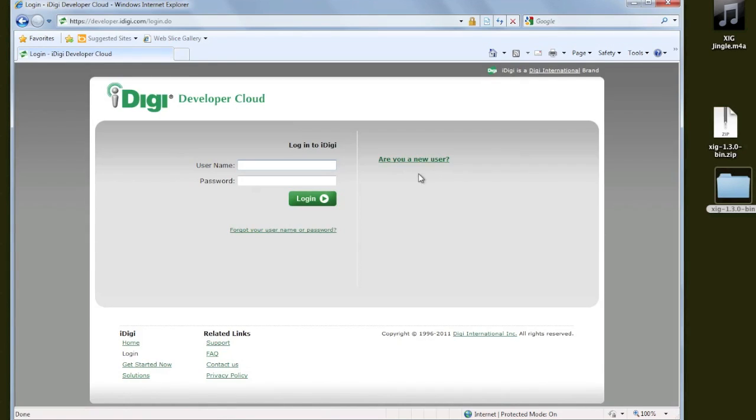By clicking the Login button, we have the option of creating a new user account. I already have one, so I'm going to log in with my username and password.